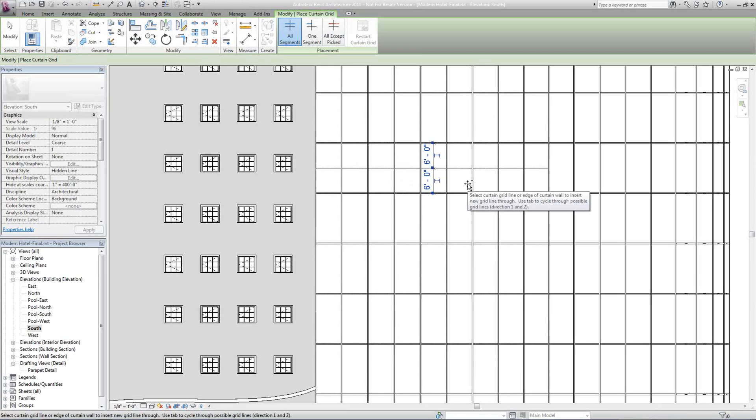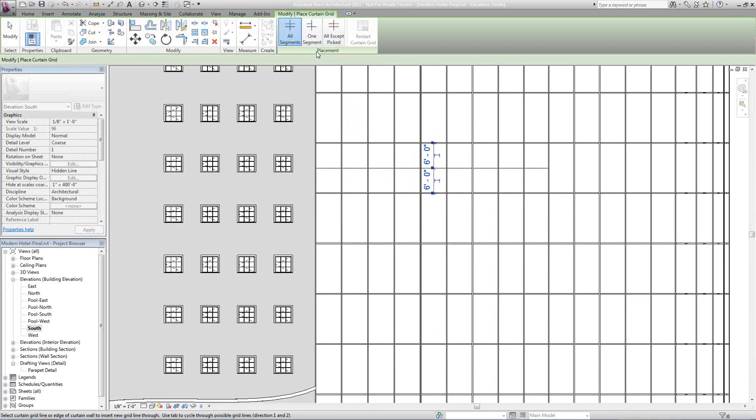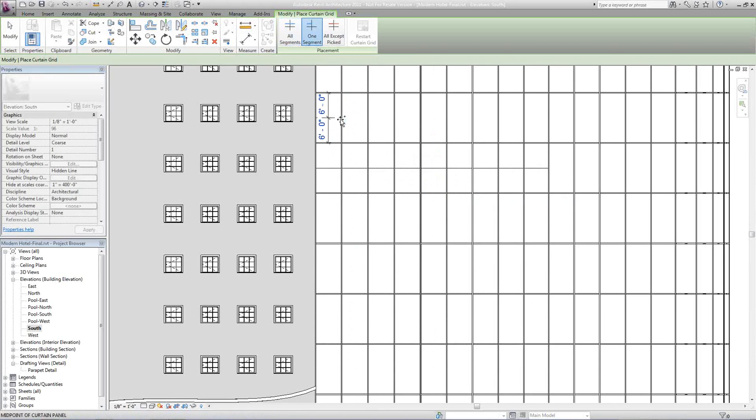That's adding in one grid. Now another thing I can do—if you'll notice up here in our Modify box, I can do one segment. I can come in here and just do one at a time.